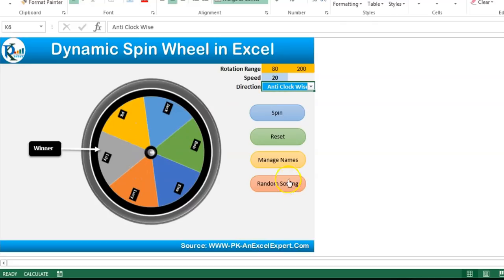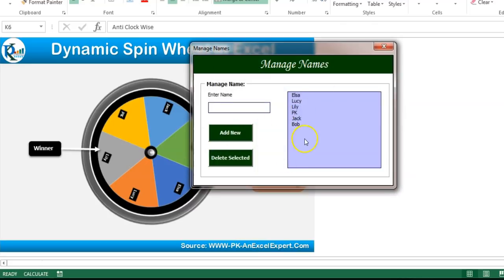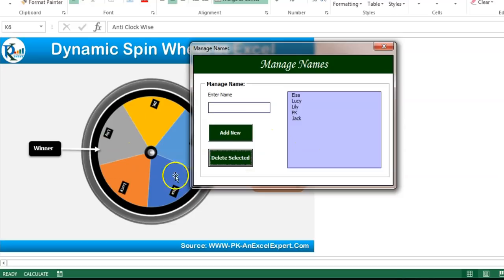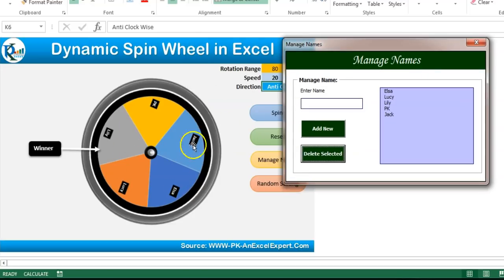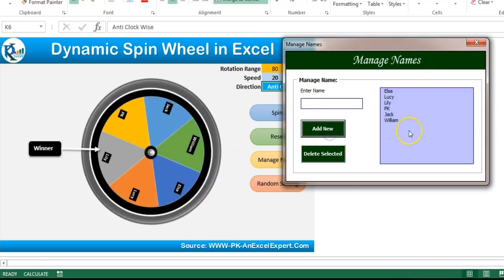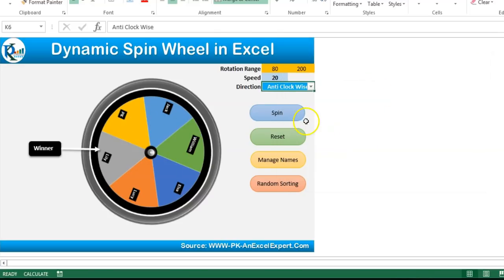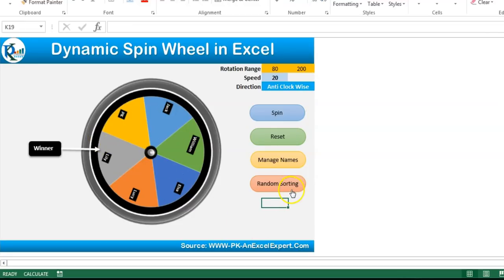You can update the names also. Click on manage names and it will open a form. Here you can input a new name or select a name. You can click on delete selected and that name will be deleted, as you can see on the wheel. You can add a new name — let's say William — and click on add. The new name has been added, visible on the wheel, and you can spin it again. If you want to change the color for names, click on random sorting and the names and sequence will be randomly sorted.